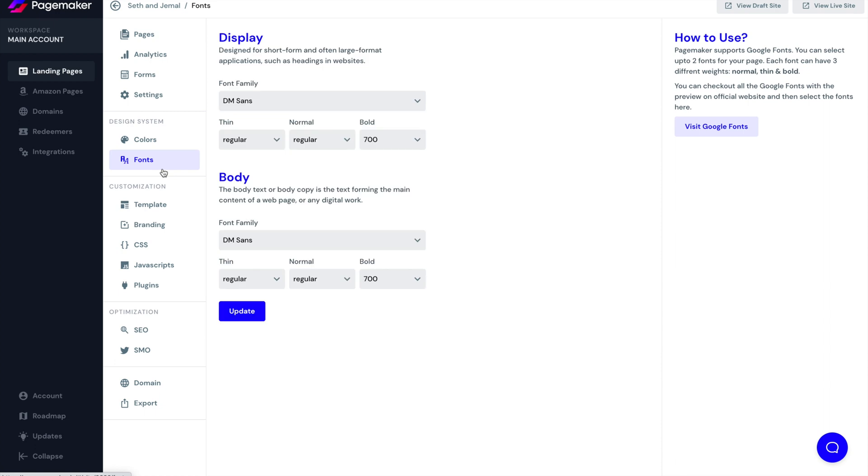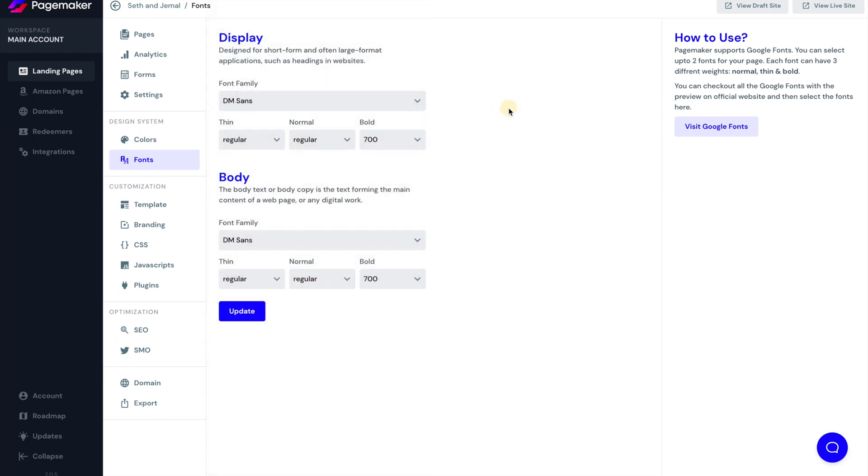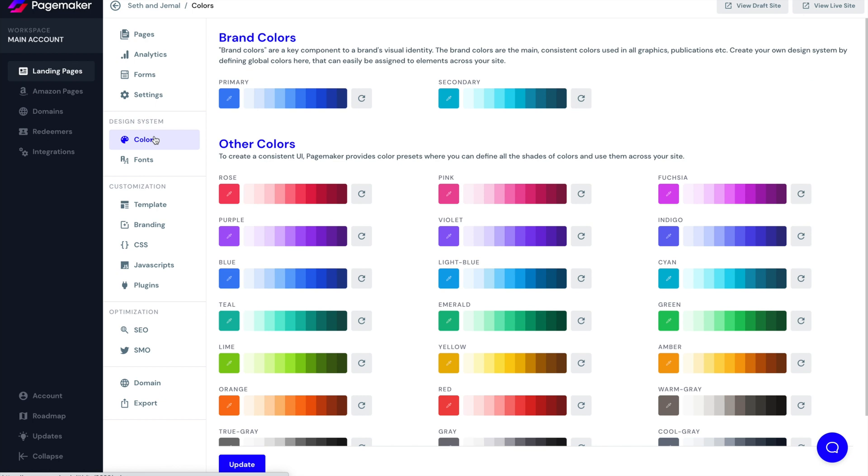Then our design system. Our design system is global, meaning that the colors and fonts will appear on your landing page. Here you're able to choose from Google fonts. We have hundreds and hundreds of different fonts that you can choose from. You can choose your display and you can choose your body. Then you're able to create your color palette inside of the PageMaker editor. There's a color palette. You're able to choose your primary colors with all the different shades. And this is where you administer all of that.